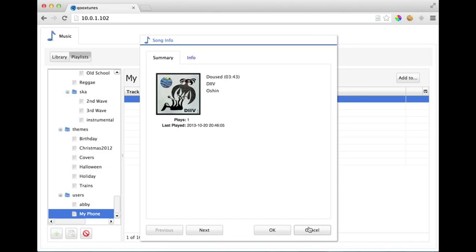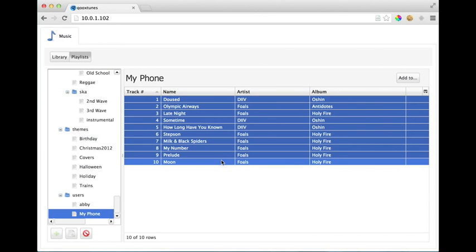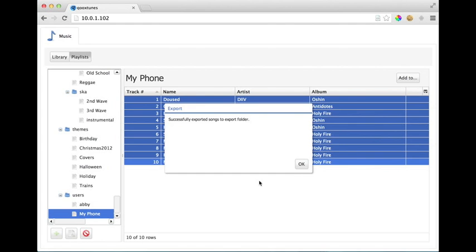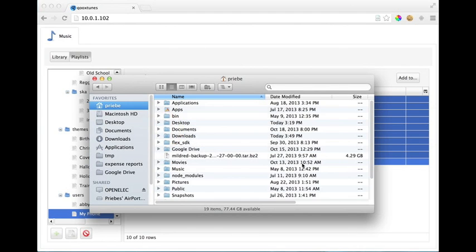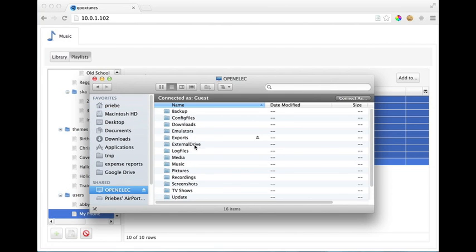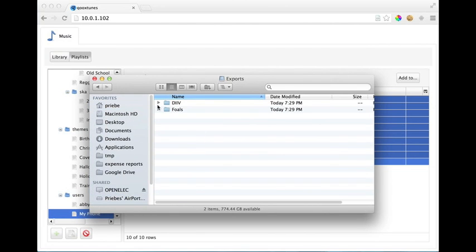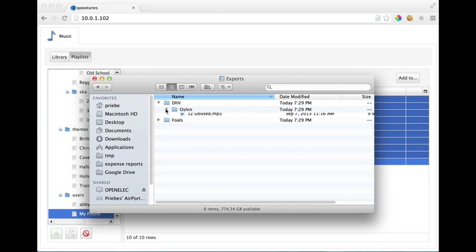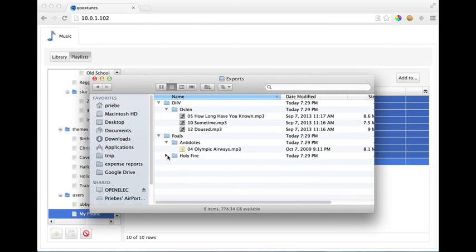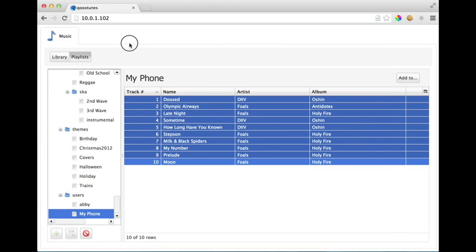So if we want to pull these down to a device or to a computer, doesn't matter where you want to put them, we can select them and we can export them which will put them in a designated folder on your XBMC machine. So I've already made that available as a Samba share. So under my OpenELEC host I've got a Samba share and now you see the Dive and the Foals tracks available on that Samba share. So I could just go ahead and import those into iTunes on my Mac if I wanted to or drag them onto an SD card.